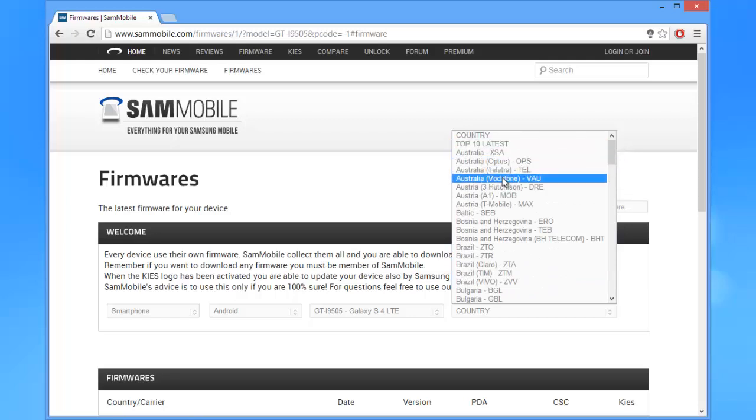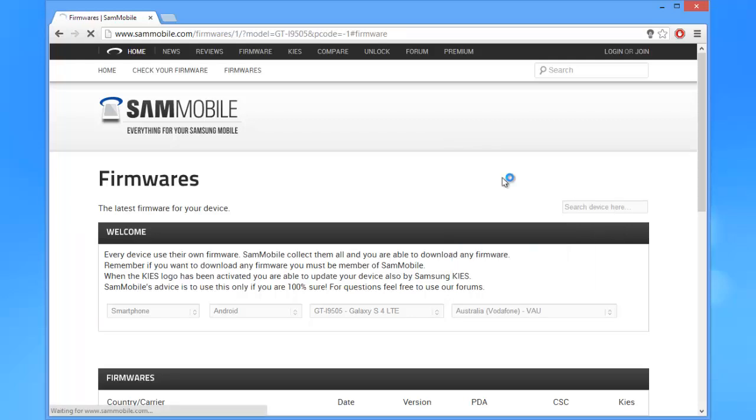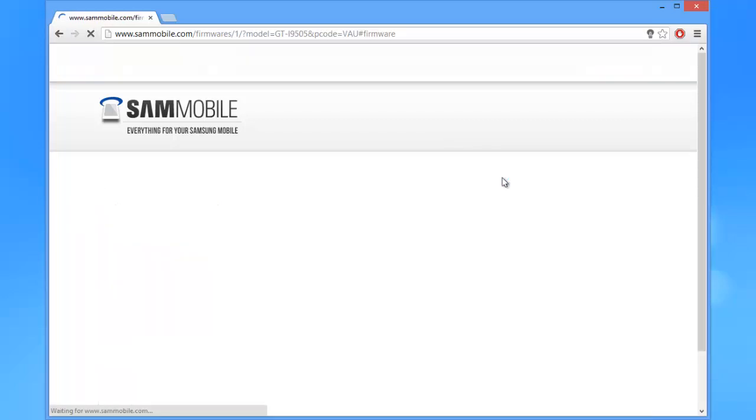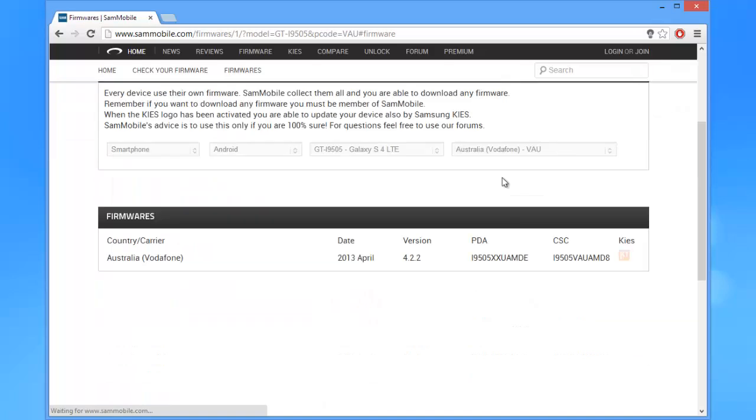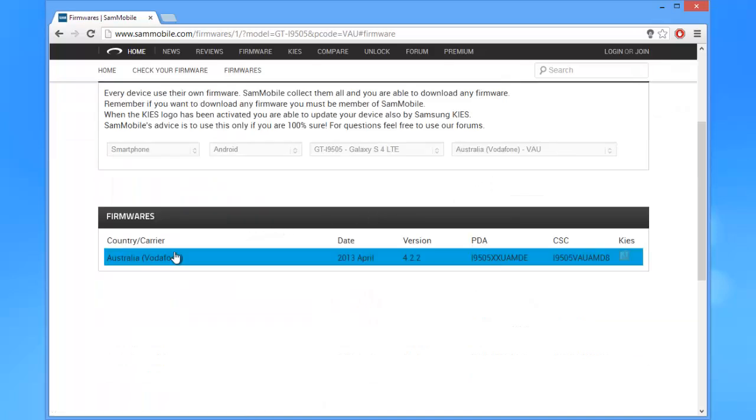After you've selected your country, a list of firmwares that match your criteria will be displayed below. As you can see, the Galaxy S4 LTE from Vodafone Australia has only one recorded firmware. The average firmware is about 2GB in size, so please allow it to download overnight.